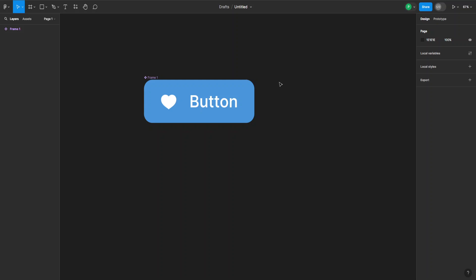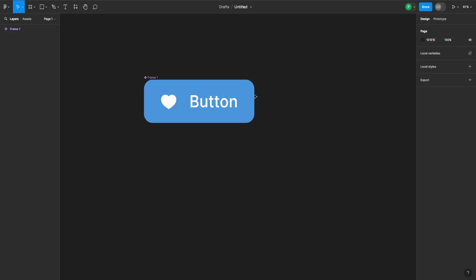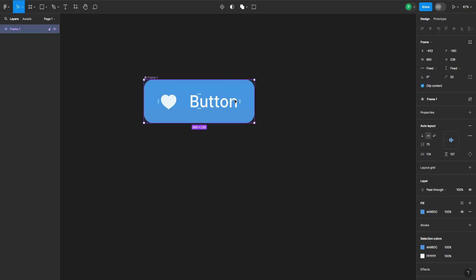How to use boolean properties in Figma. We have our component here which is a button, and I want to give this text and this symbol boolean properties. The way we do this is we just select the text first.